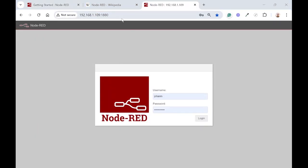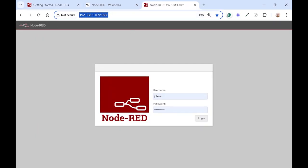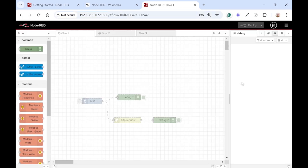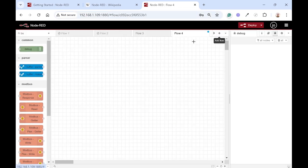I'm actually using Node-RED on my Raspberry Pi on my local network on this URL, port 1880, and then you can log in with the username and password that you set during installation. Great, and then let's start off with a new flow.